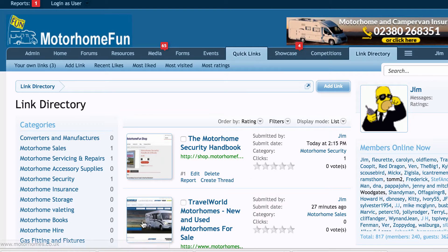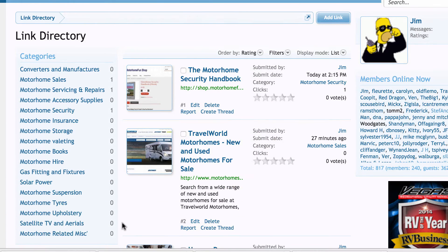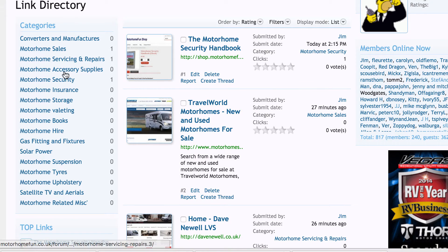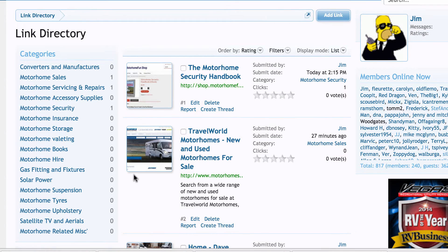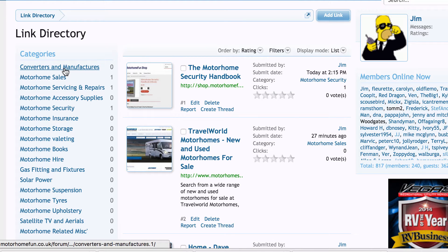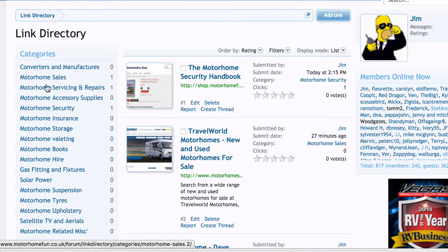Here we've got a list of categories, and hopefully this will build into a really useful resource of links to all different things out on the web — things like all the motorhome manufacturers, motorhome dealers, accessory suppliers, and so on.